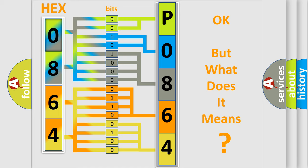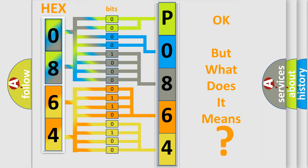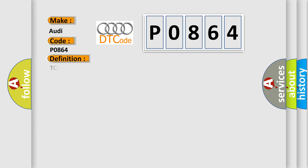The number itself does not make sense to us if we cannot assign information about it to what it actually expresses. So, what does the diagnostic trouble code P0864 interpret specifically for Audi car manufacturers? The basic definition is TCM communication circuit range performance.